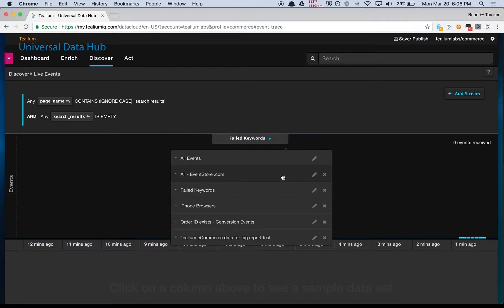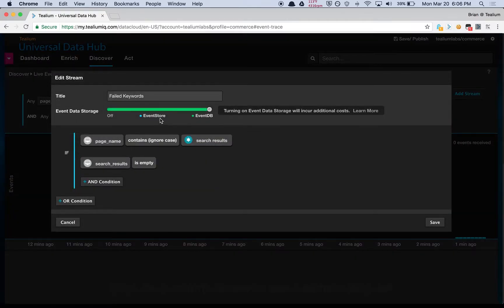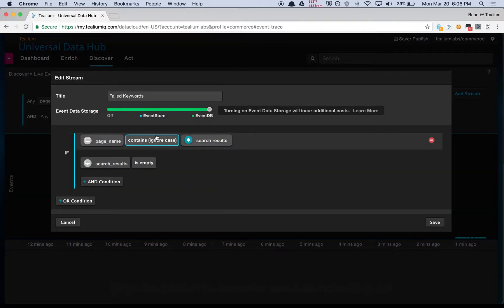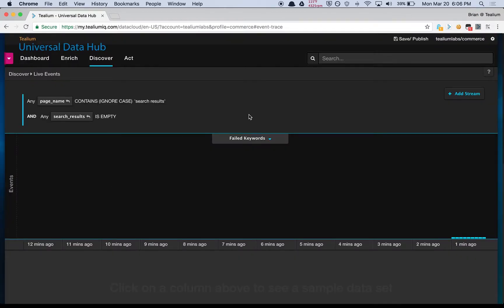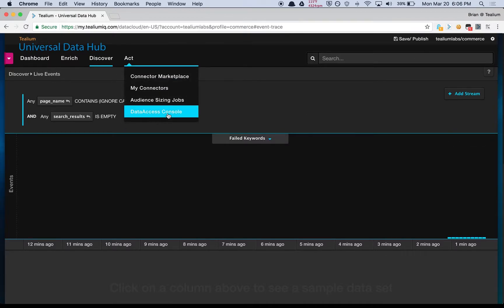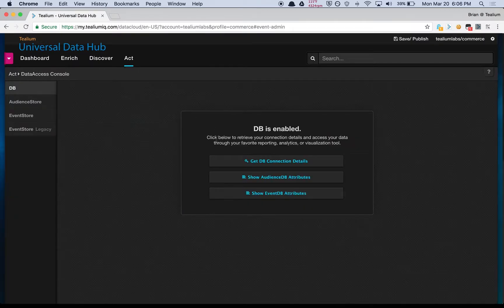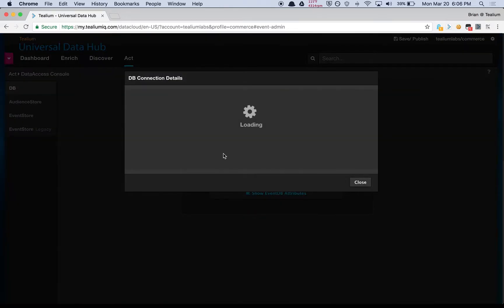If you needed to change anything in your filtered stream, you can come back into here and edit the configuration. This is where you enable the filtered stream for the data access products, either event store or event DB. Once you've got your filtered stream set up, you can save and publish. I've already done that, so we're going to jump to the data access console and retrieve our database connection details.